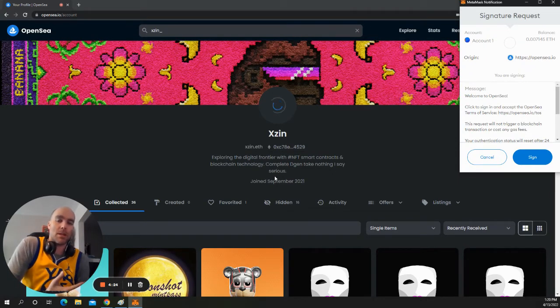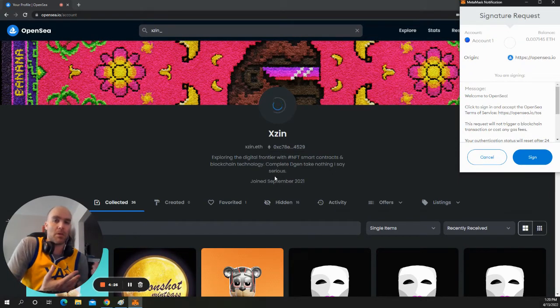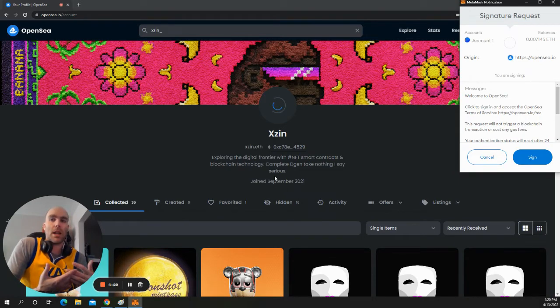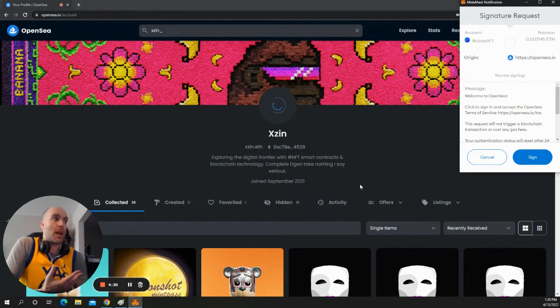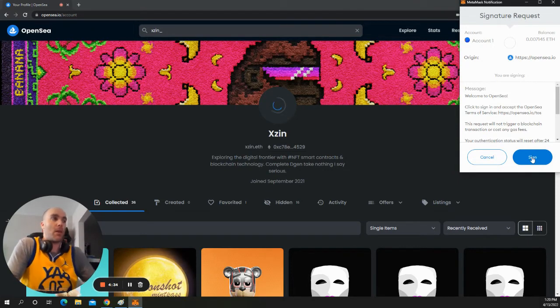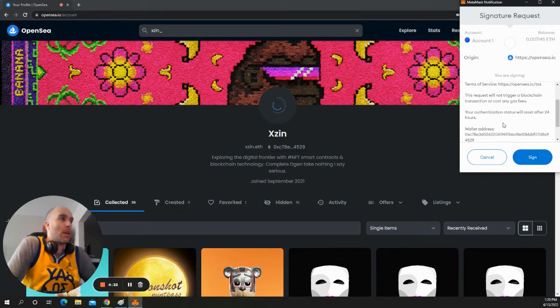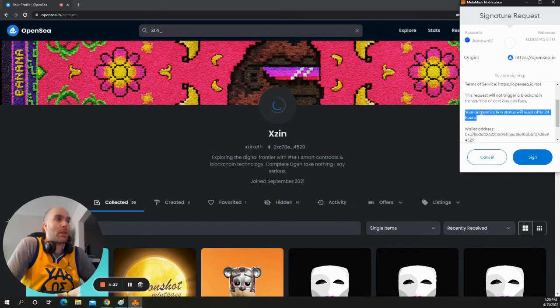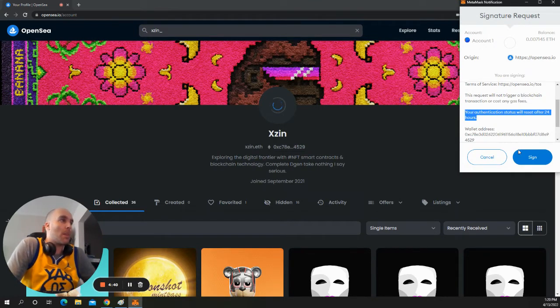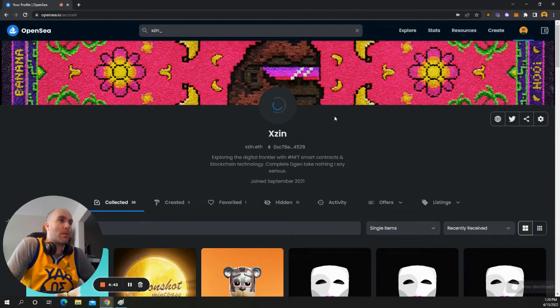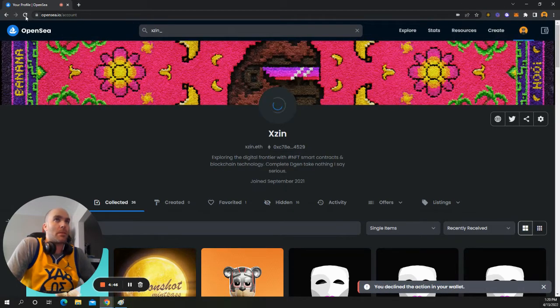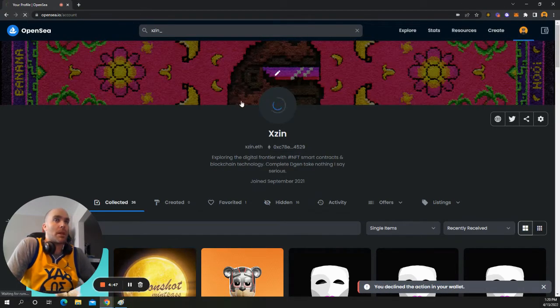Usually there's a one-time signing contract just to prove that you're the owner of the wallet. Because with Web3, instead of using a username and password, your wallet is your username. And when you sign a signature, that's your password for that account. And then it says that it's going to re-authenticate in 24 hours. I'm not going to do this because I don't need to. I like what I have.